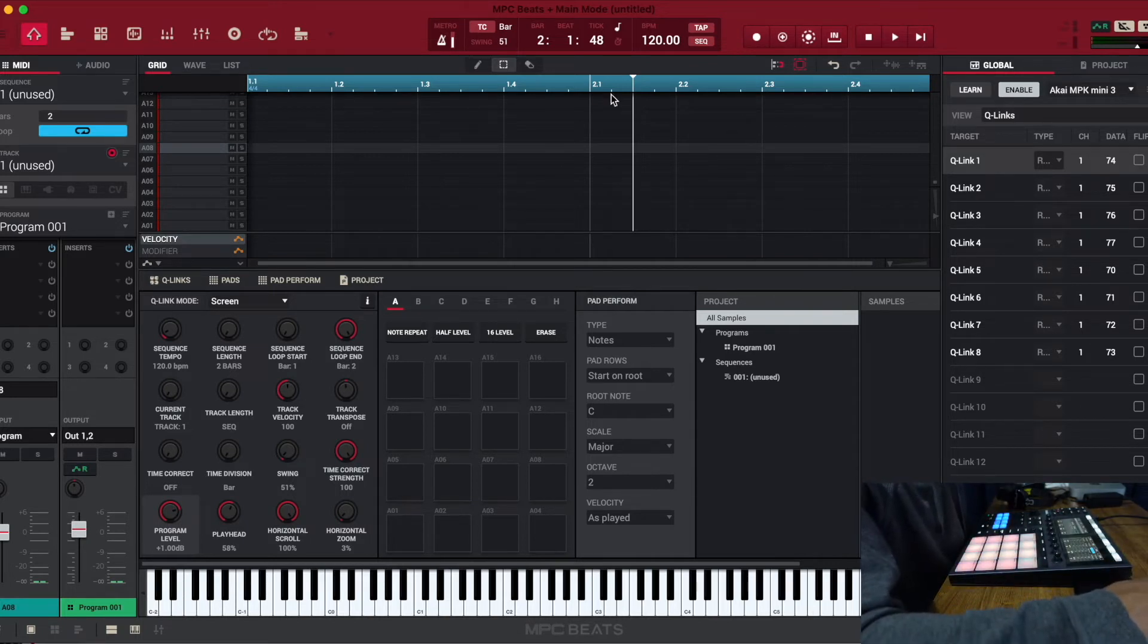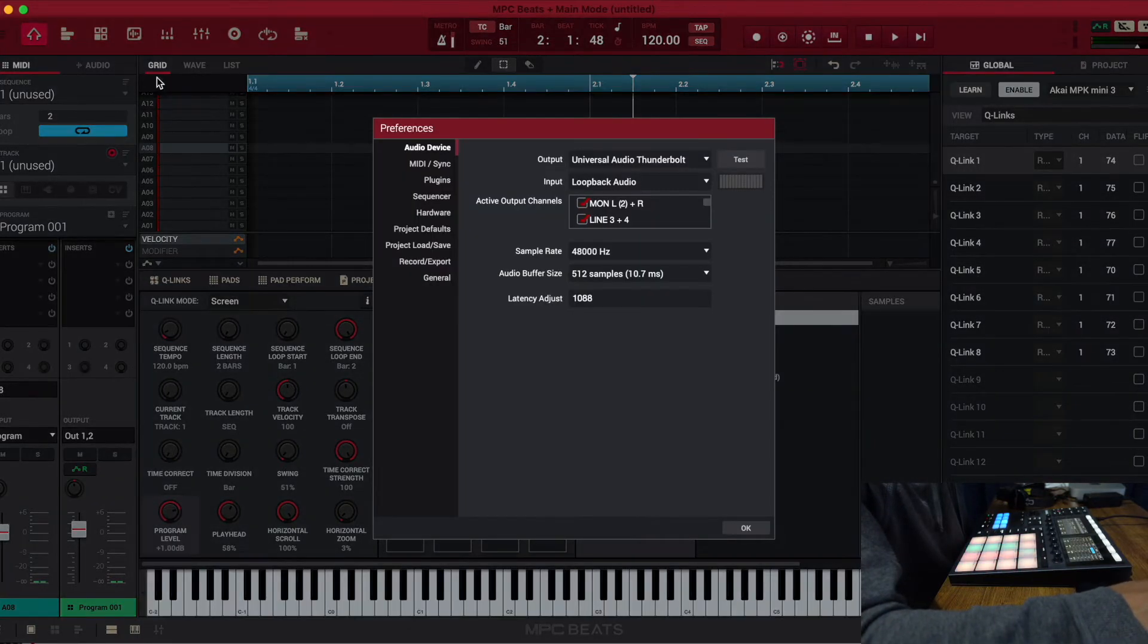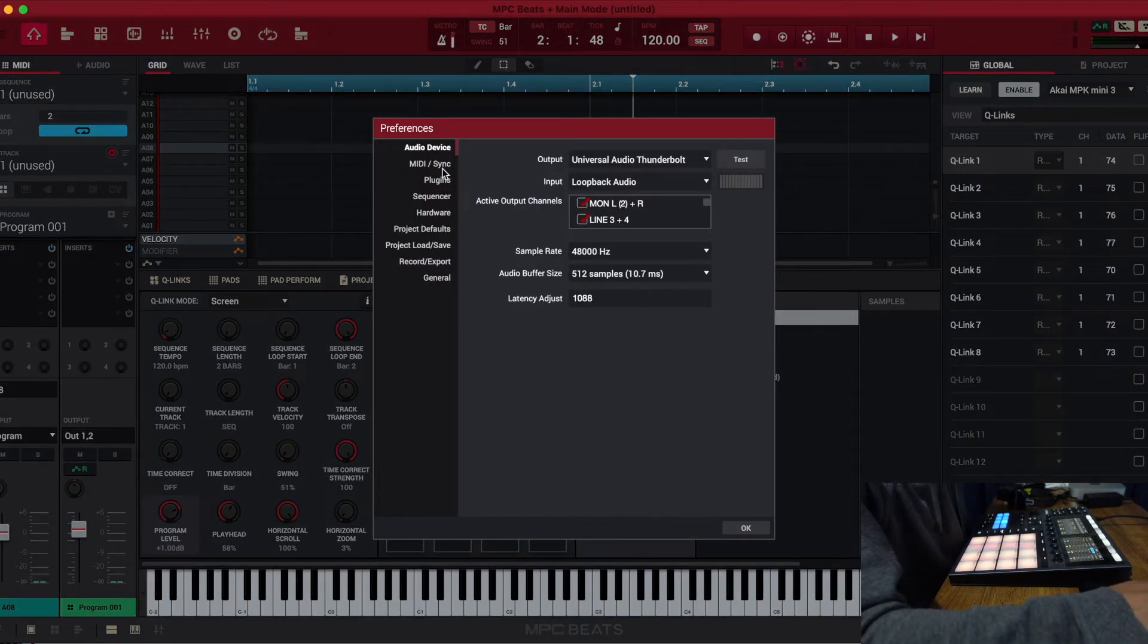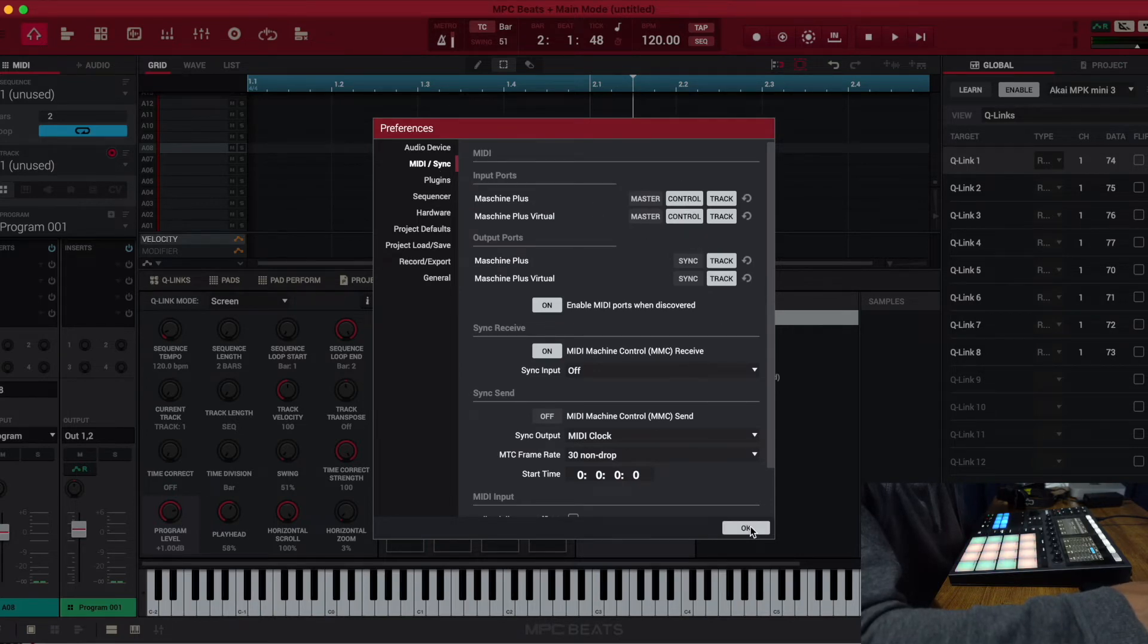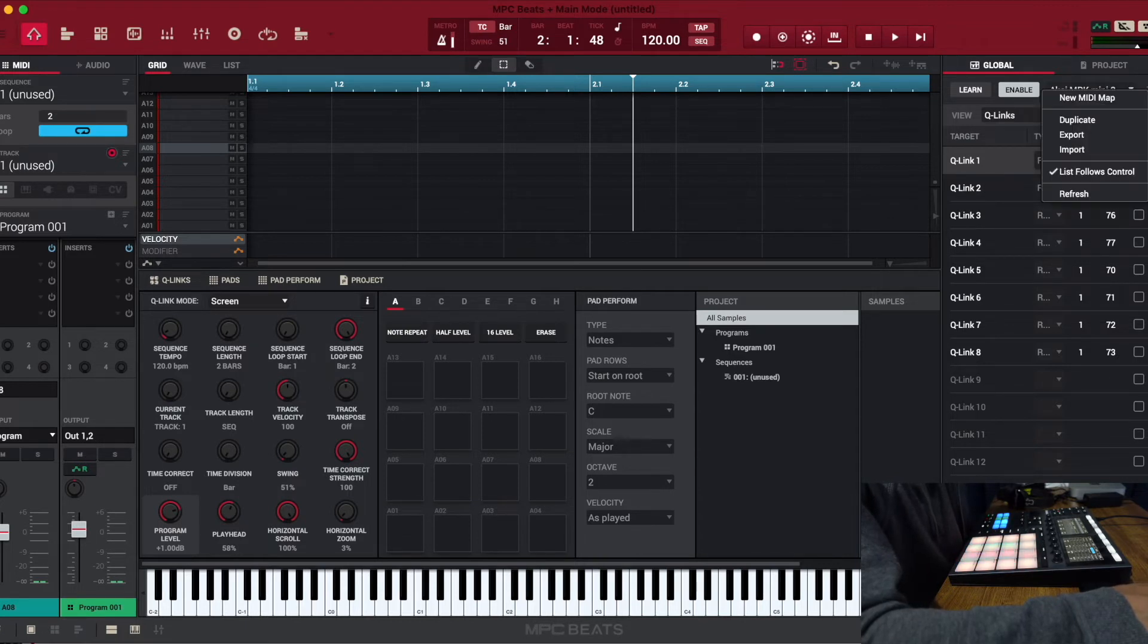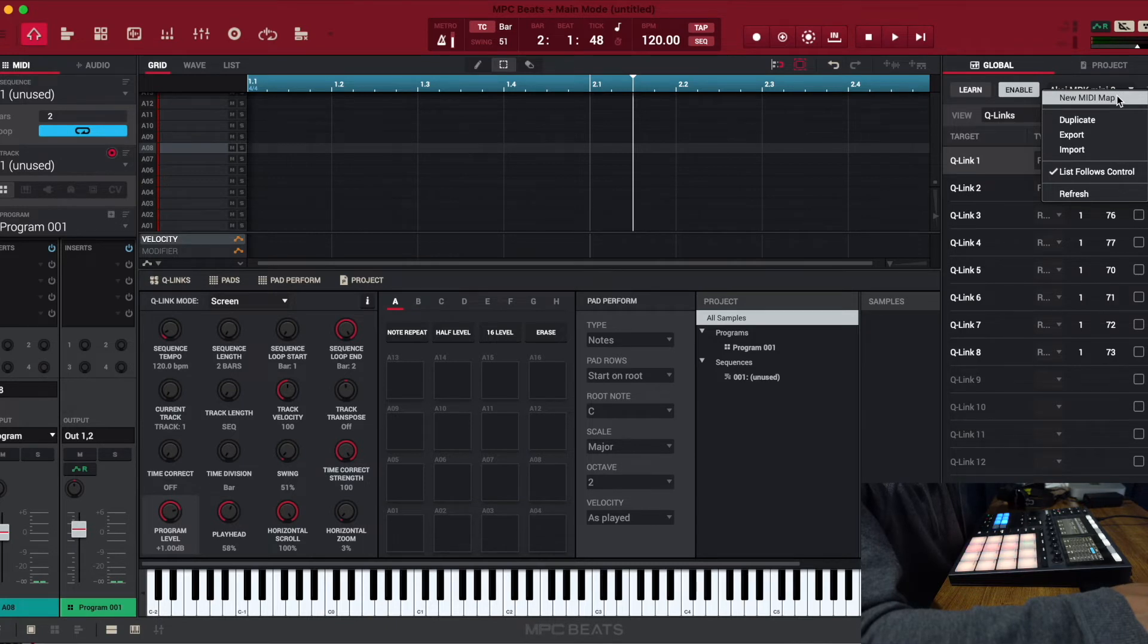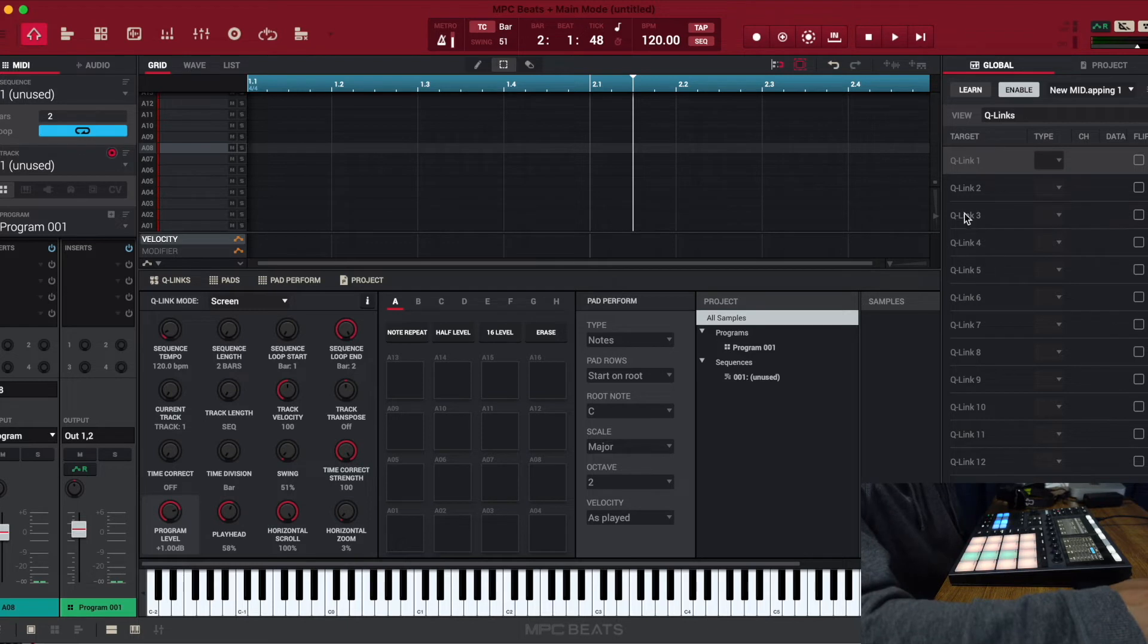First, we're going to go to the Preferences. Go to MIDI, make sure control is on. It's on and we're good. This is what I learned from Matthew Stratton's video as well. Click here, we're going to do a new MIDI map.